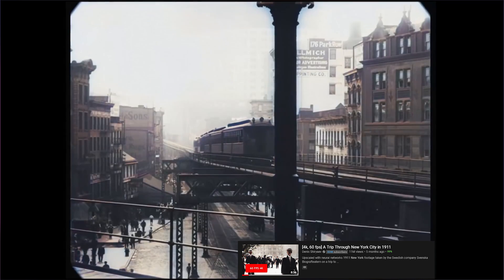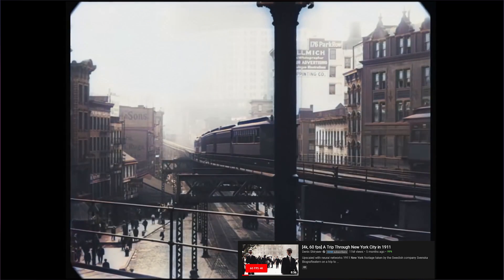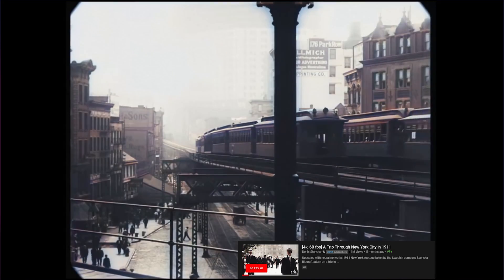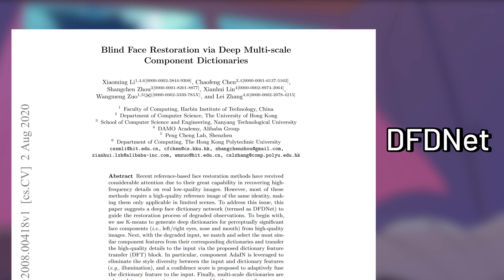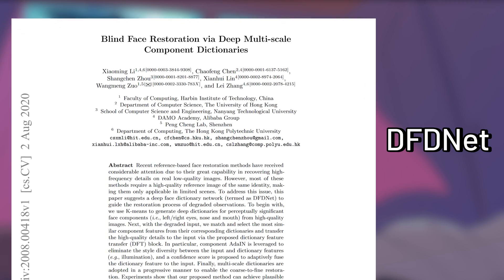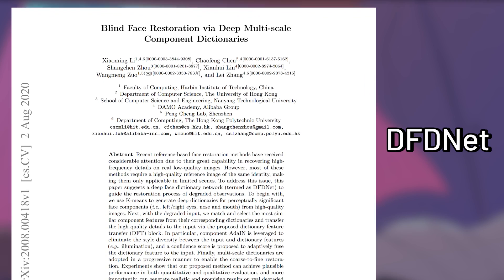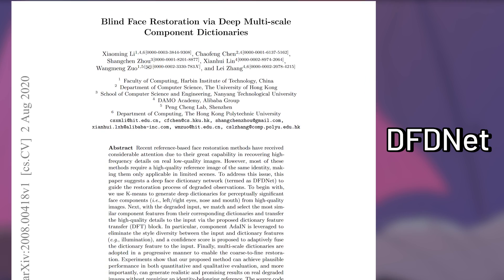To expand on the field of media restoration, today I'm going to introduce you to Blind Face Restoration via Multiscale Component Dictionaries, short for DFTNet. This AI provides solutions that most super resolution would struggle with.